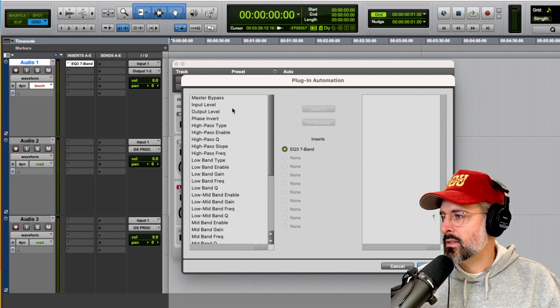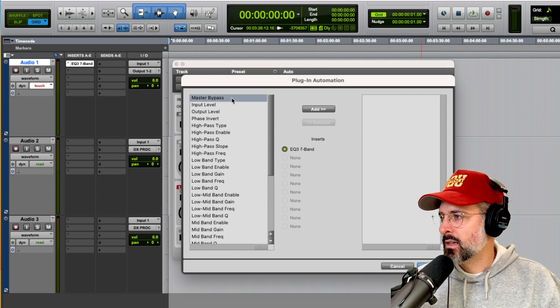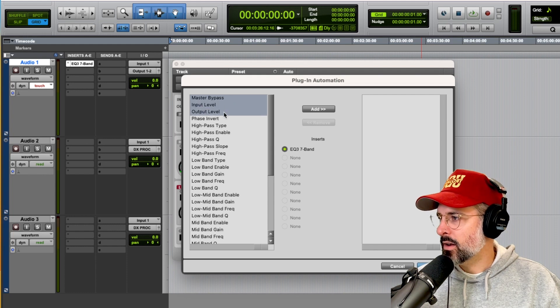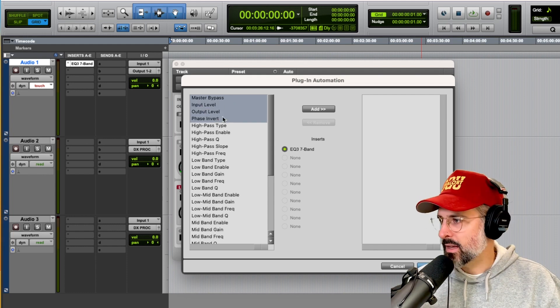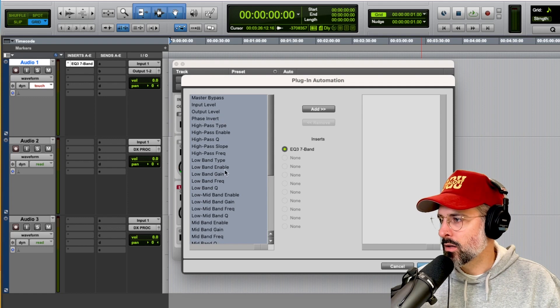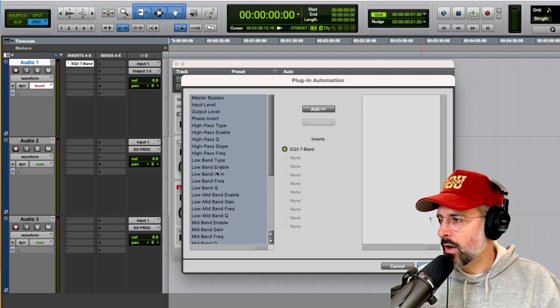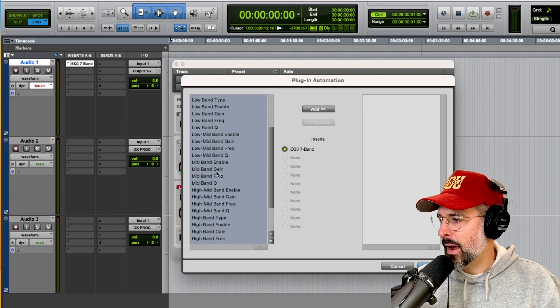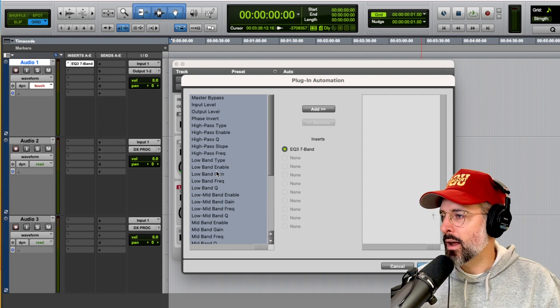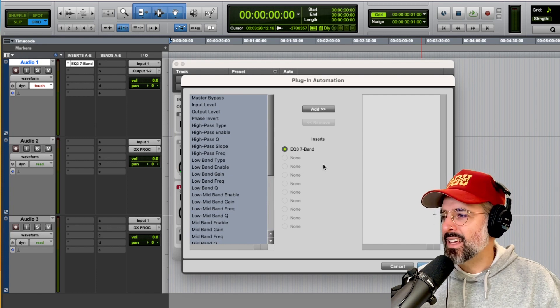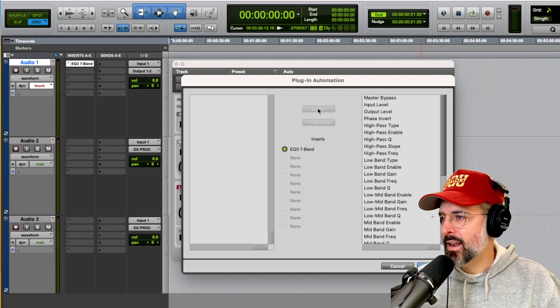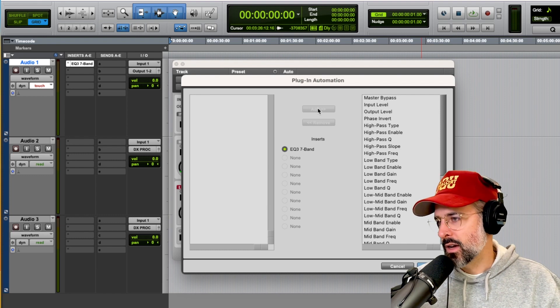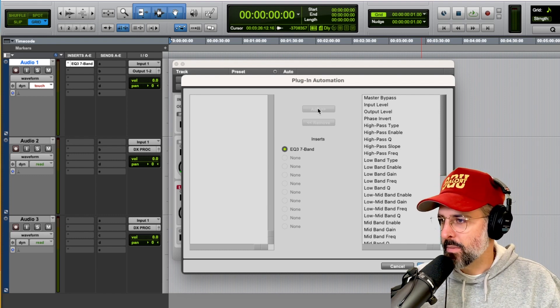So it's as simple as highlighting one or as many, or sometimes I hit command A to do all. And you just highlight all of the different parameters of the plugins that you want to enable by hitting add. And now all of the parameters of this plugin are automatable.